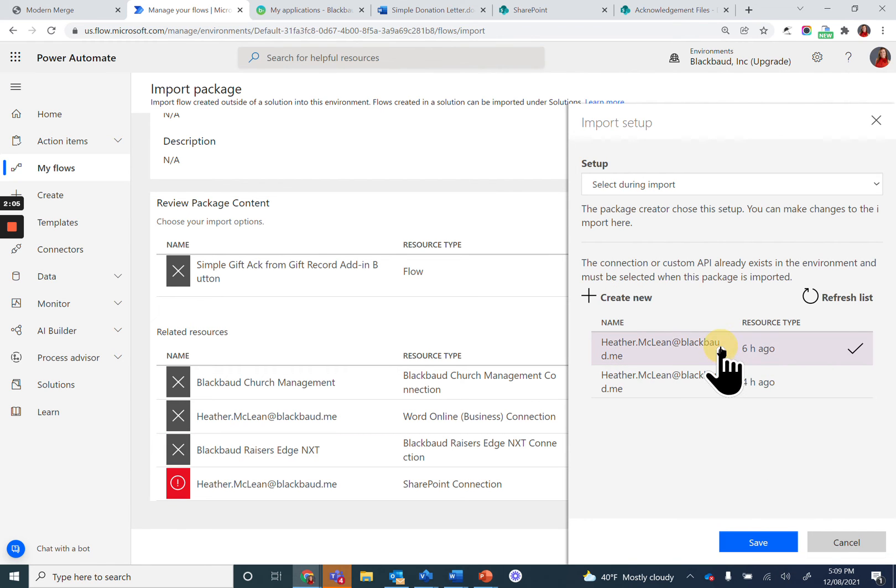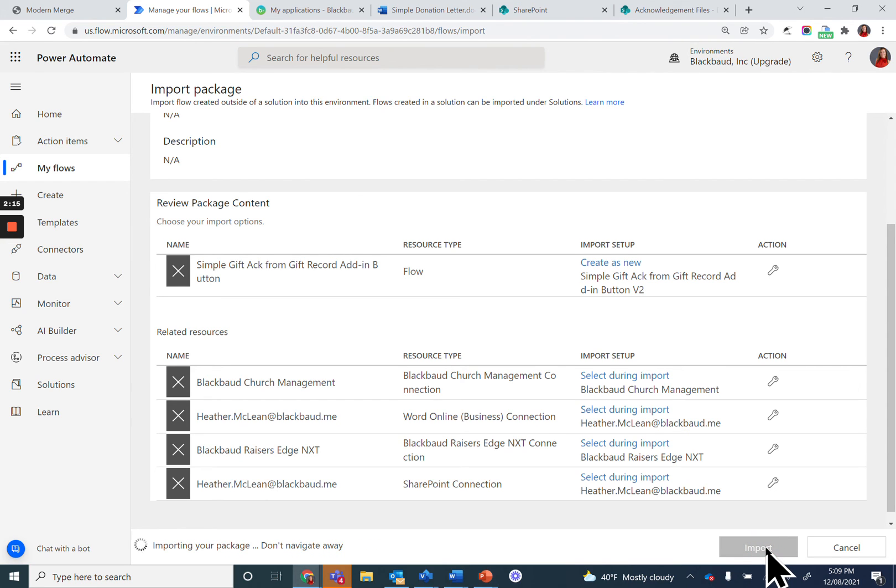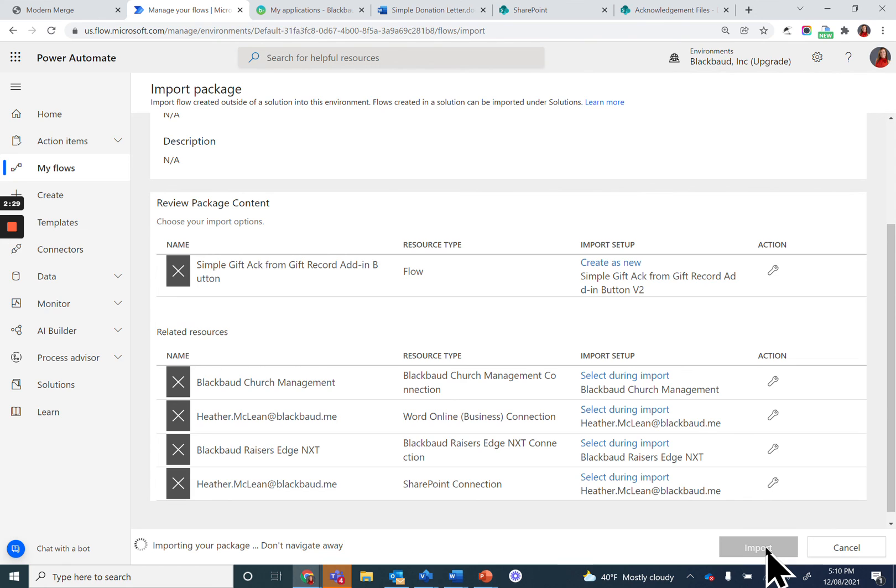Once you've resolved all of the resources, Import should turn blue and you can go ahead and click on it. It will take a few moments to import the package. As the page says, don't navigate away or refresh this page or you will interrupt the import process.